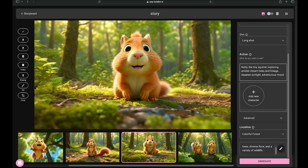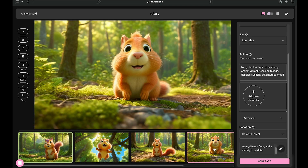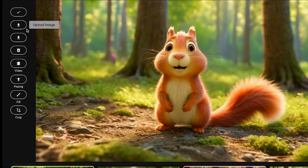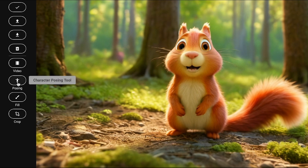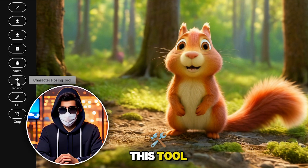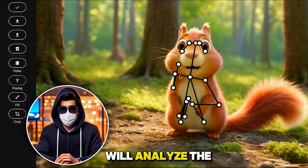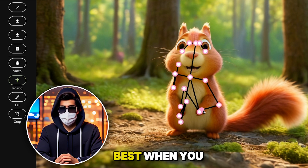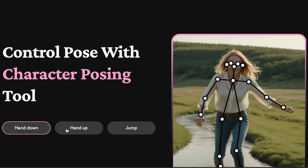We now have different variants of the same image, and you can clearly see the differences in angle and shot. I'll go with this one. On the left, you also have some controls, like downloading all these images. There's another feature here that I really like — the character posing tool. This tool allows you to control the pose of your character. Just click here, and the tool will analyze the character. Then you can adjust the pose in any way you like. This feature works best when you have a human character — you can easily change the character's pose like this.